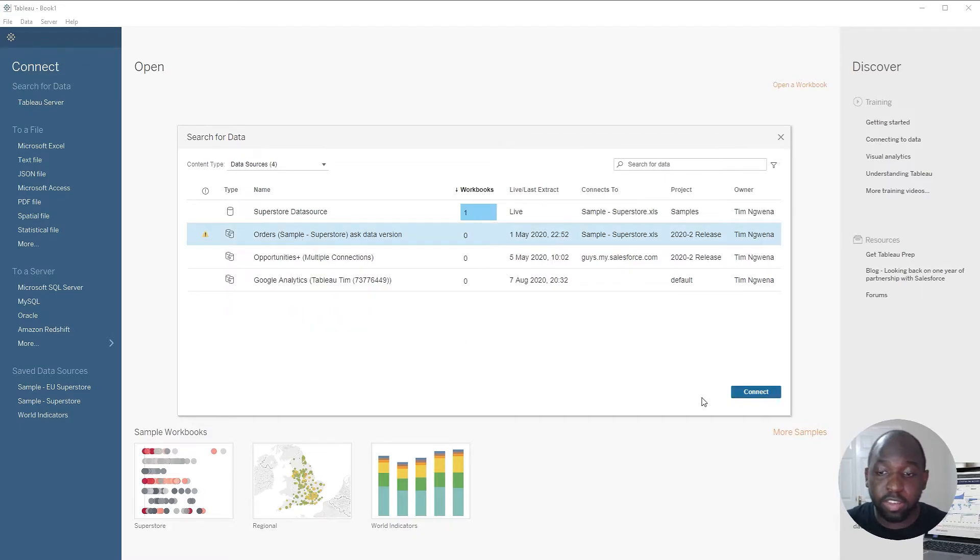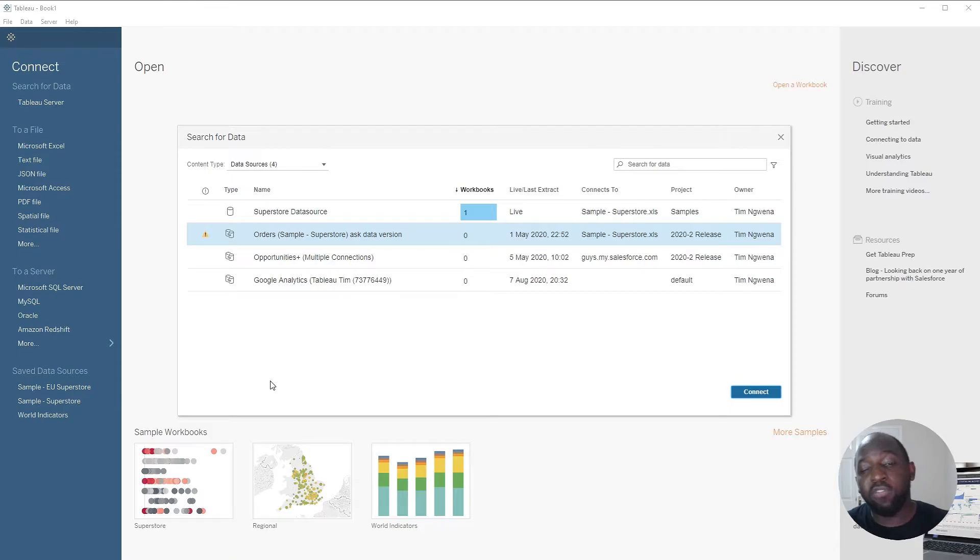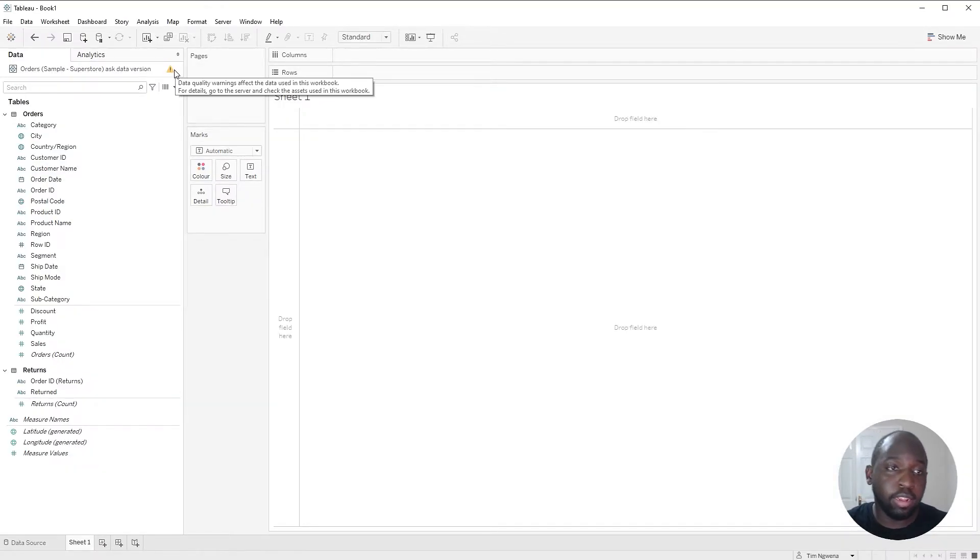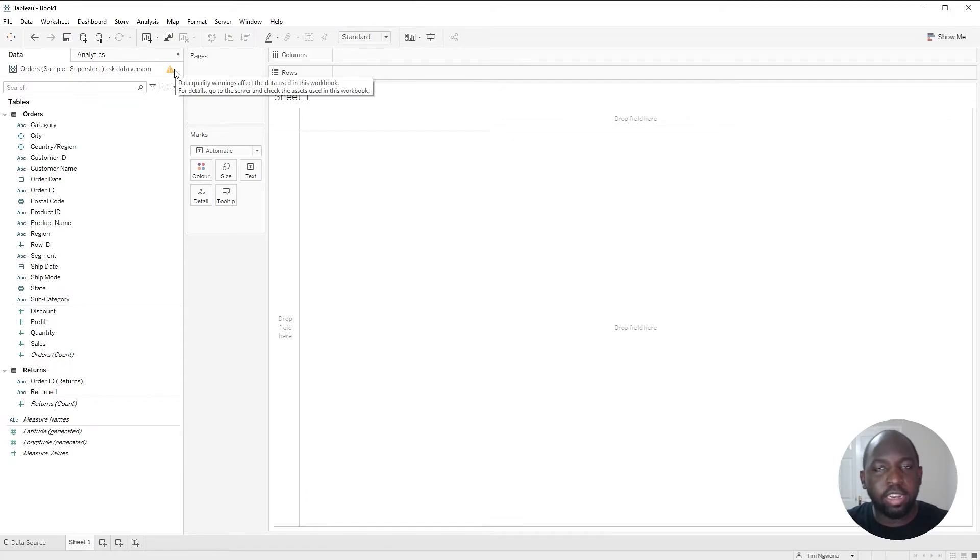I'm going to go ahead and connect to this data source, and the final thing here is that we should also see this warning over here in Tableau Desktop itself. It doesn't specify the warning there.